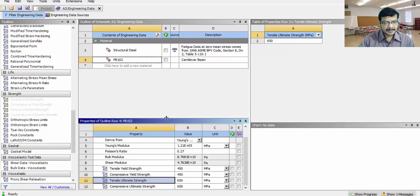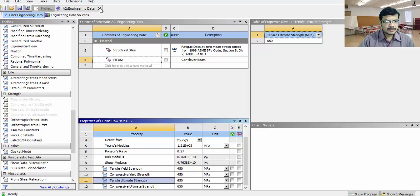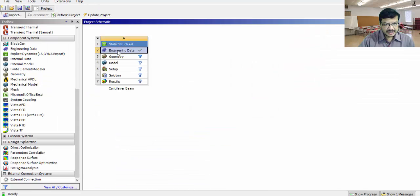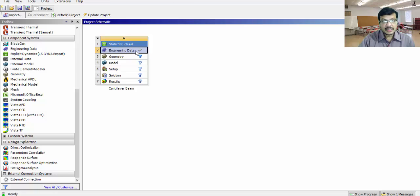These are the properties of this particular material. You can close this. After assigning the material, you will get the tick mark for engineering data. If you don't assign any material, the default material is structural steel.